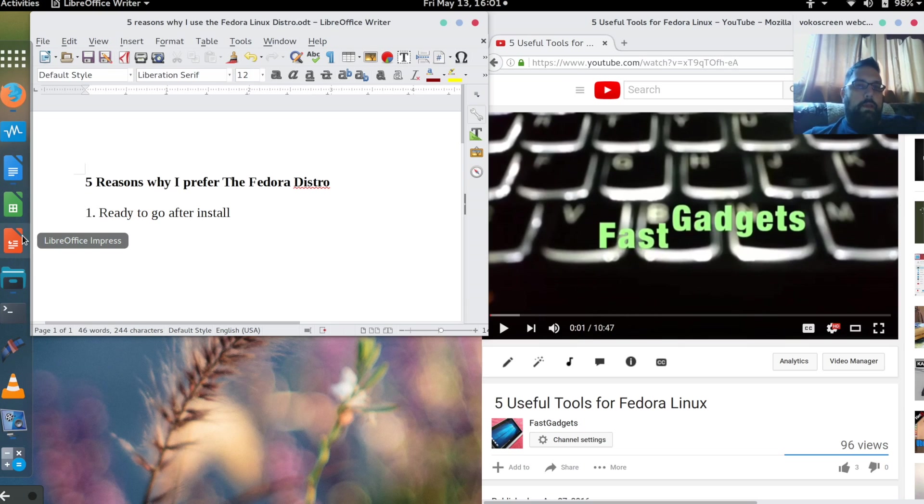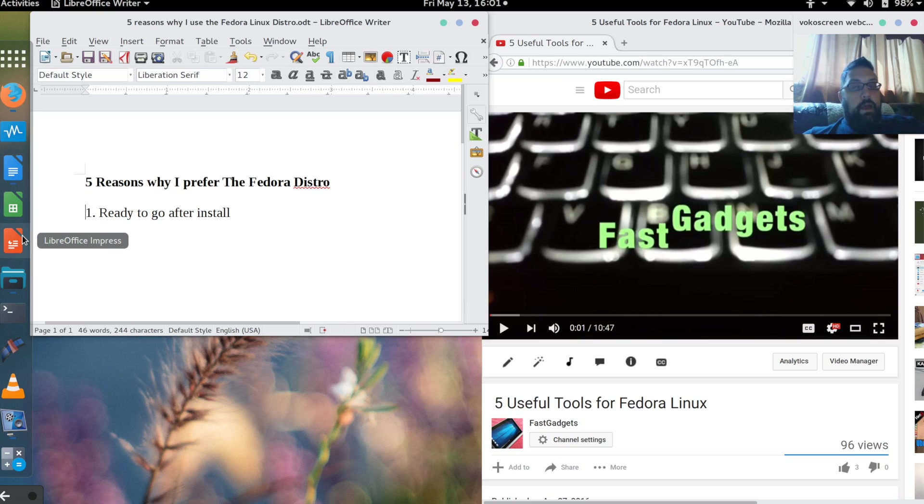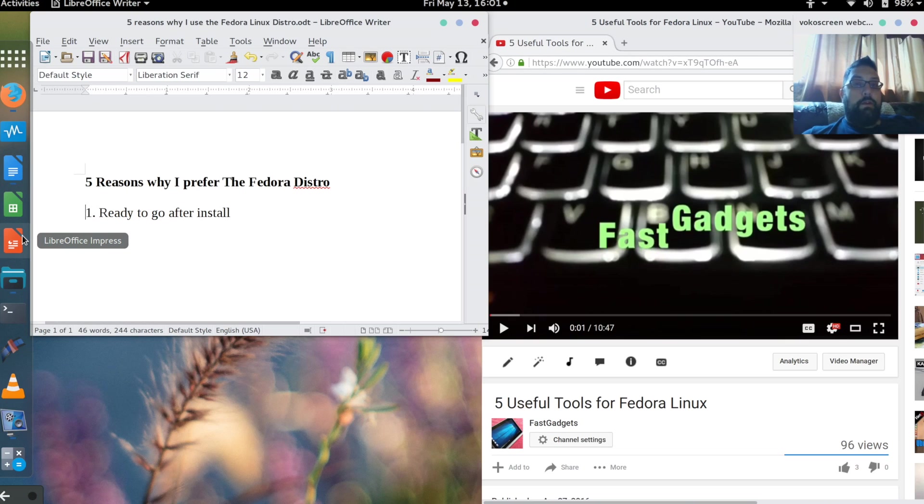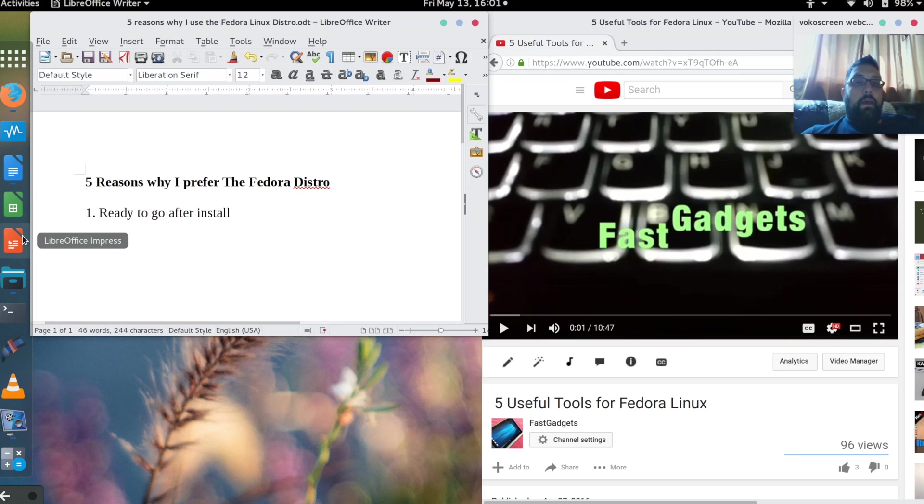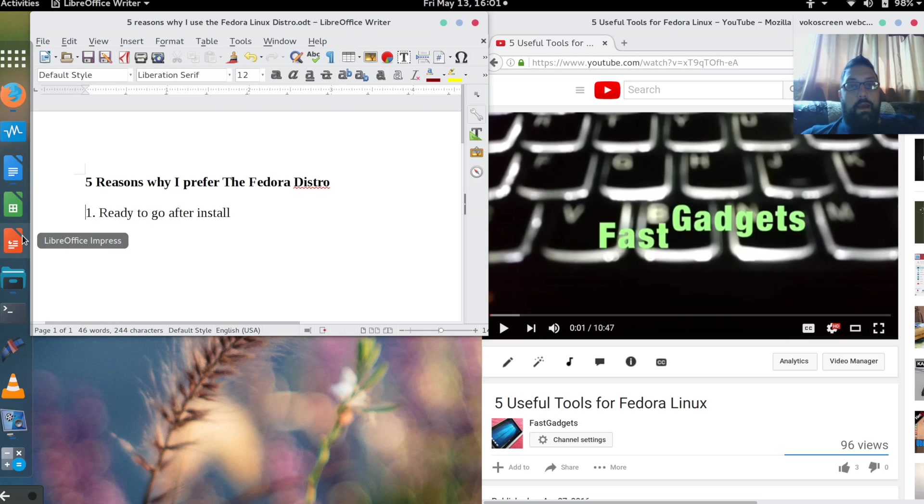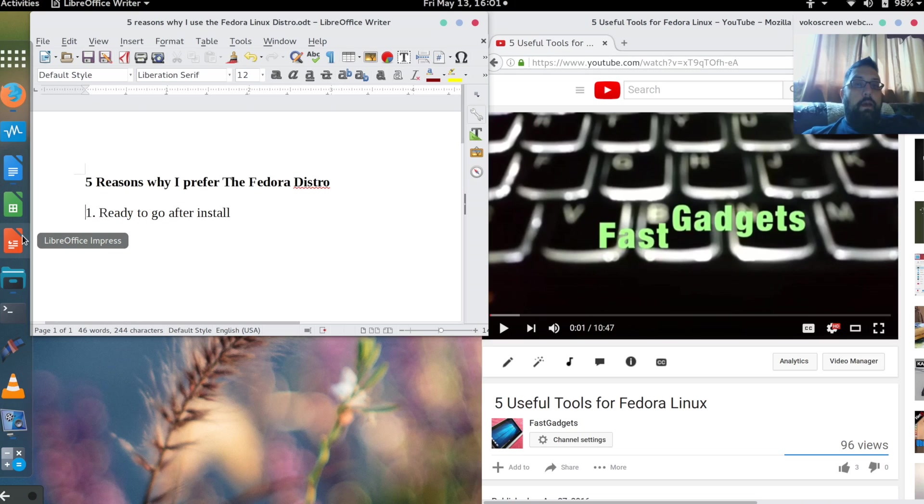Some distributions do not provide that. One example is Slackware, which doesn't even have a graphical interface initially. Another example, although it's not a Linux distribution, is FreeBSD, which also does not provide a graphical interface. There are distributions out there that do provide everything straight out of the gate, like Ubuntu. I just happen to like the way Fedora is set up.